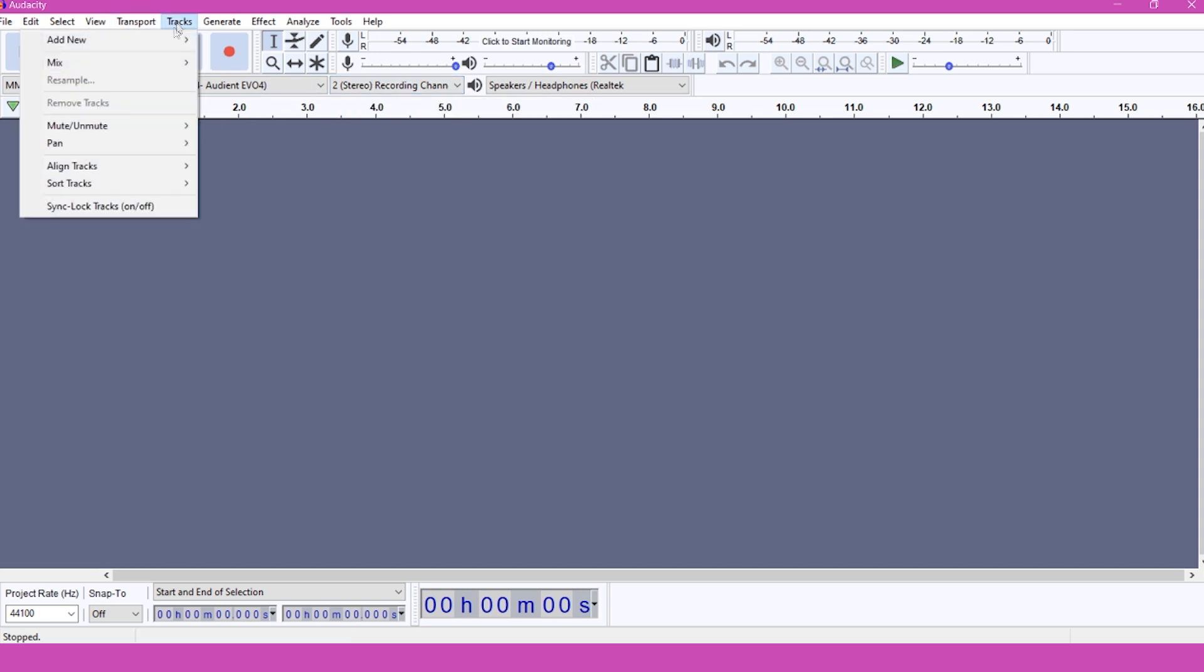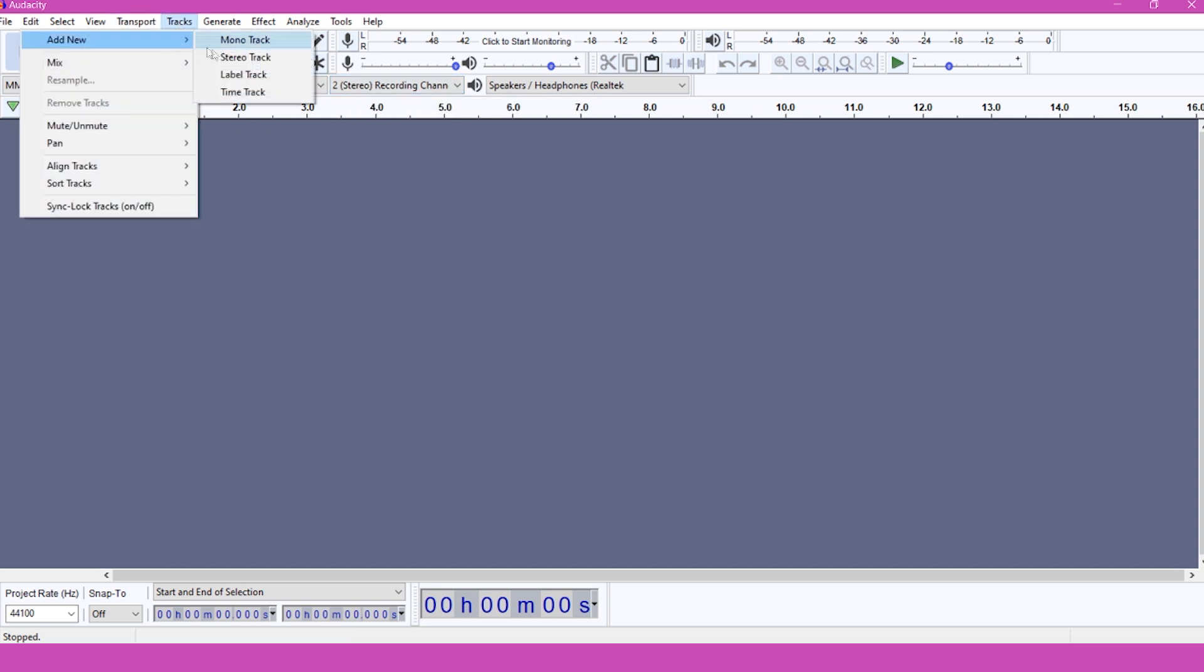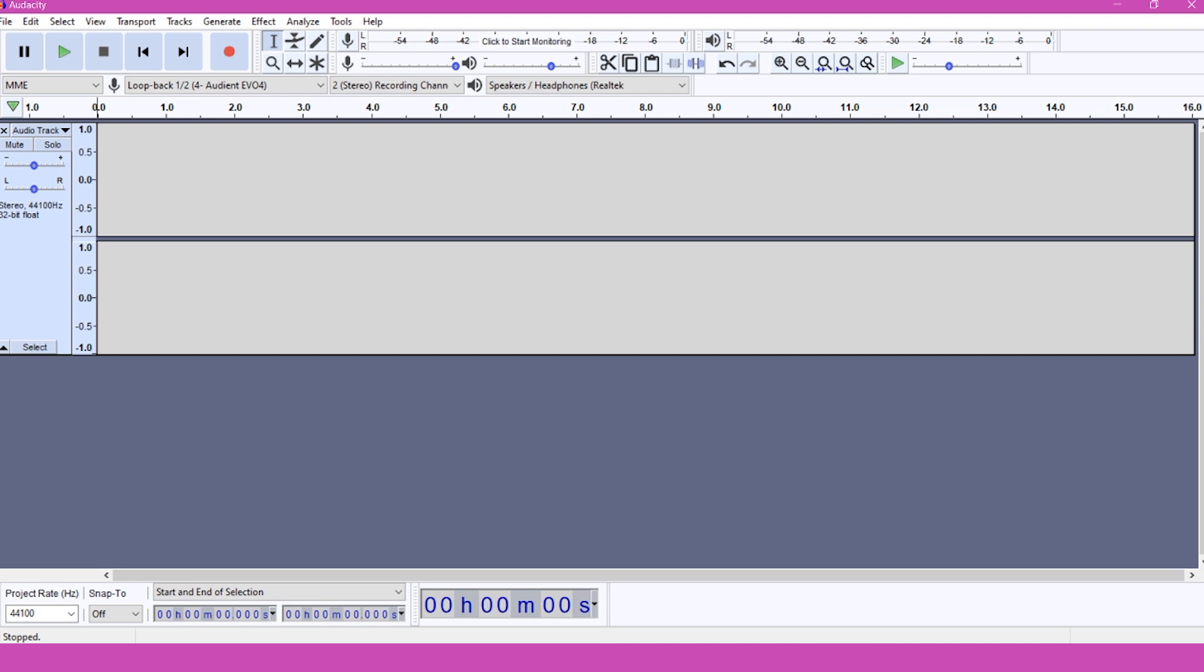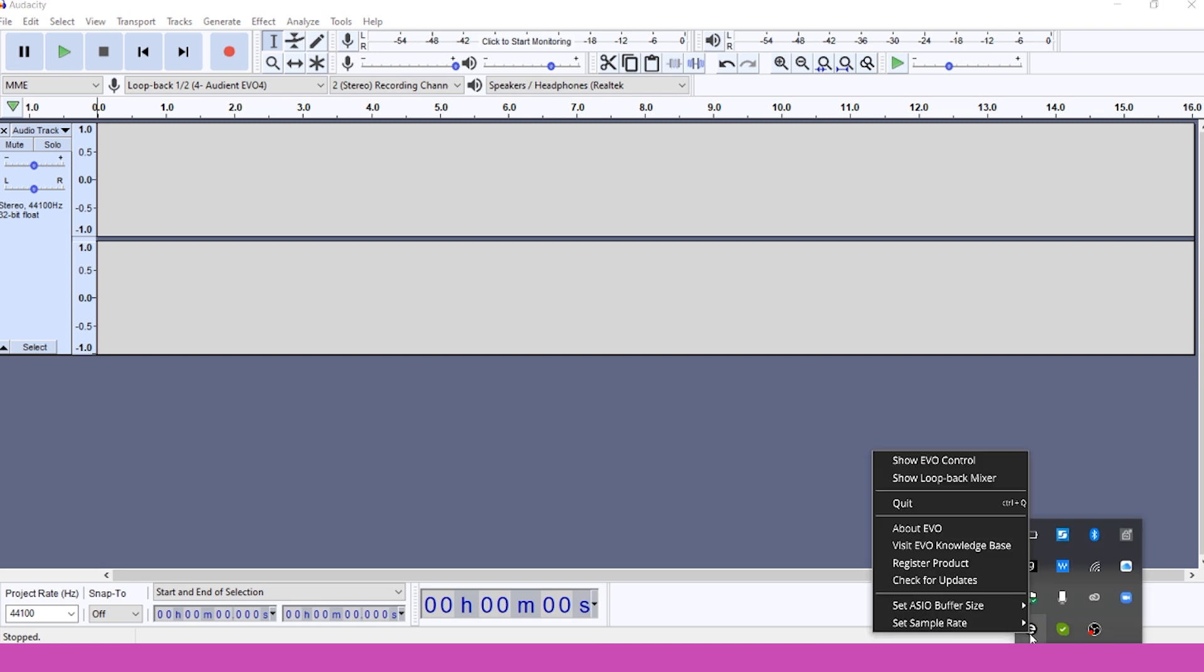Then go to Tracks, then Add New and click Stereo Track. Make sure the sample rates in Audacity and the Evo app match. You can change the sample rate for the Evo 4 by right-clicking on the icon in the tray and choosing Set Sample Rate, then pick the correct sample rate from the list.